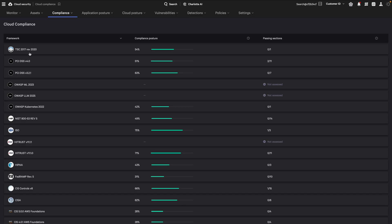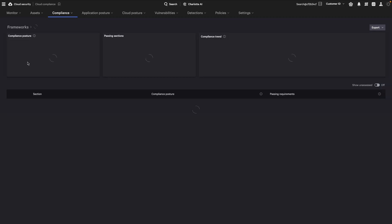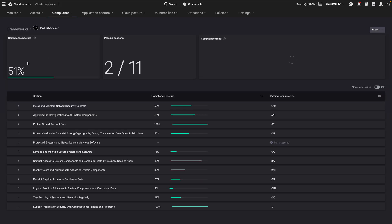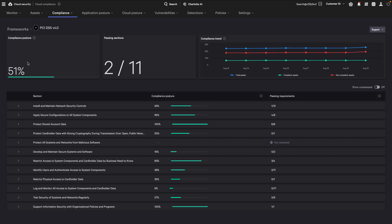Each compliance framework comprises a set of requirements that are evaluated against cloud security rules, assessing relevant cloud assets to determine their compliance status. The overall framework score provides a high-level view of your compliance posture.